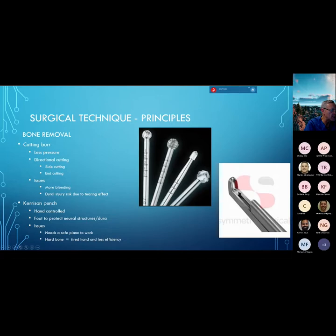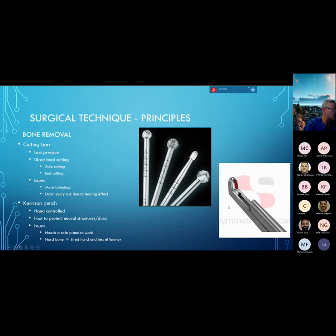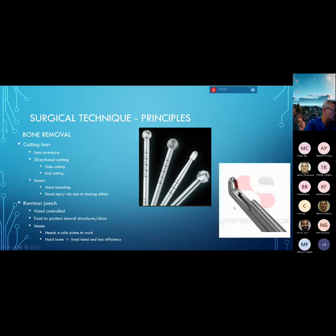These are the other tips available: a cutting burr, a more coarse diamond, the precision tip, an end-cutting and side-cutting version, and a really aggressive cutting burr. Then you have the kerosene punch to remove bone in conjunction with the burr. Once I've done the majority of burring, I'll use the kerosene to finish my laminotomy or laminectomy. The foot of the kerosene is designed to protect the underlying neural or vascular structures, but you've got to create a safe plane for it. You can't just push it into the spinal canal — if the dura is adhesed to the underlying bone or ligament and you go in with the kerosene punch, you will inadvertently cut a hole in the dura. I use an angled curette or Woodson to separate the plane before using the punch, creating a safe working plane.